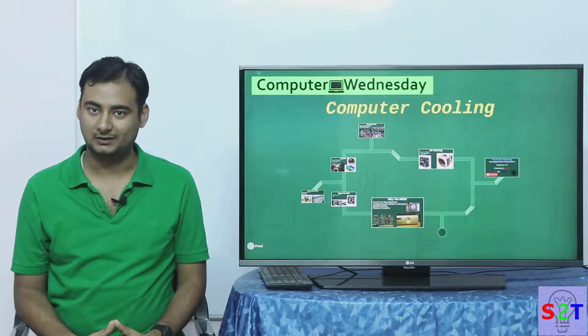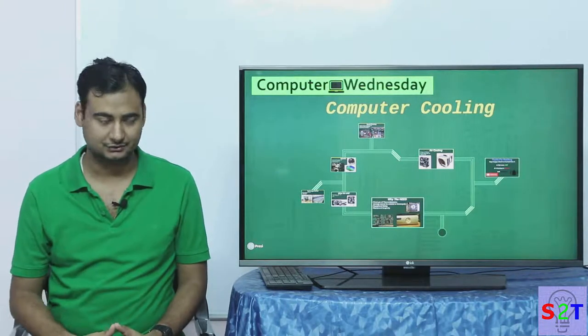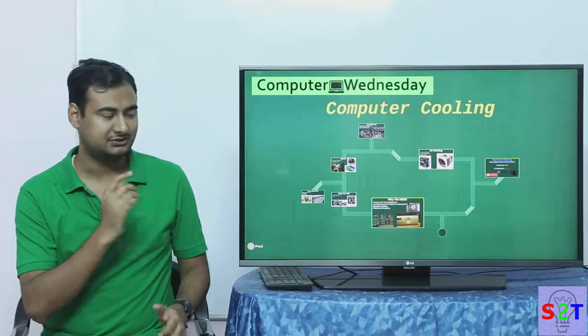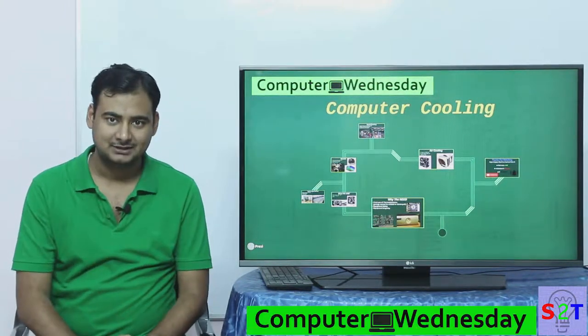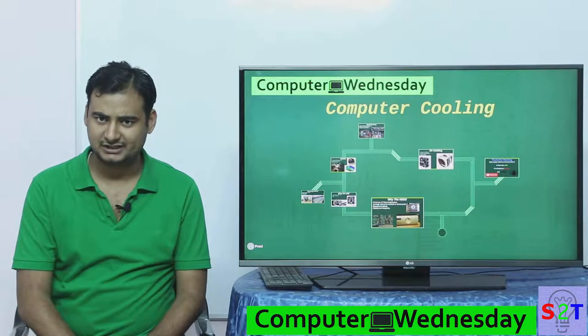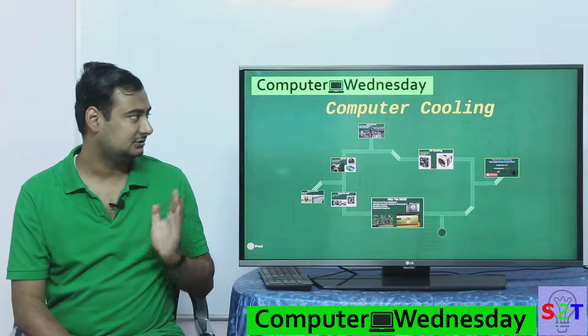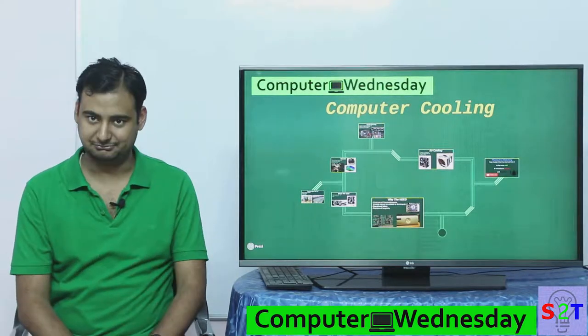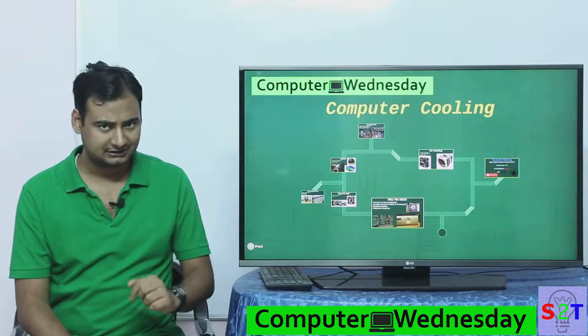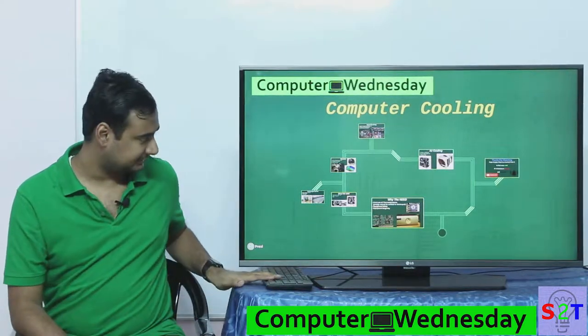Hello YouTube viewers, welcome to my show Computer Bedlasting. In today's episode, we're going to take a look at cooling the computer. So let's dive right into it.